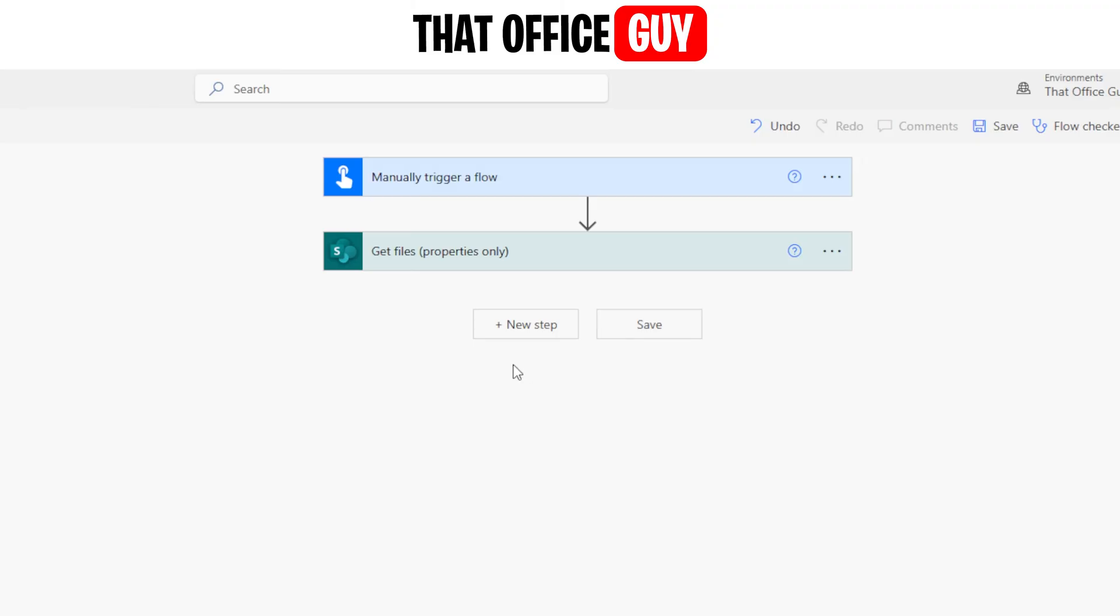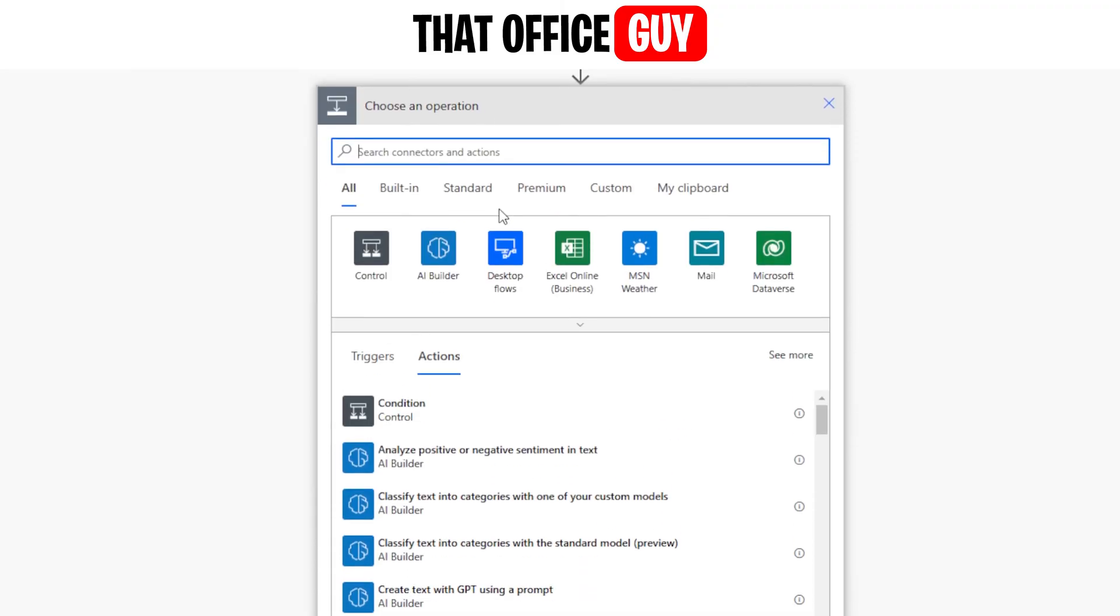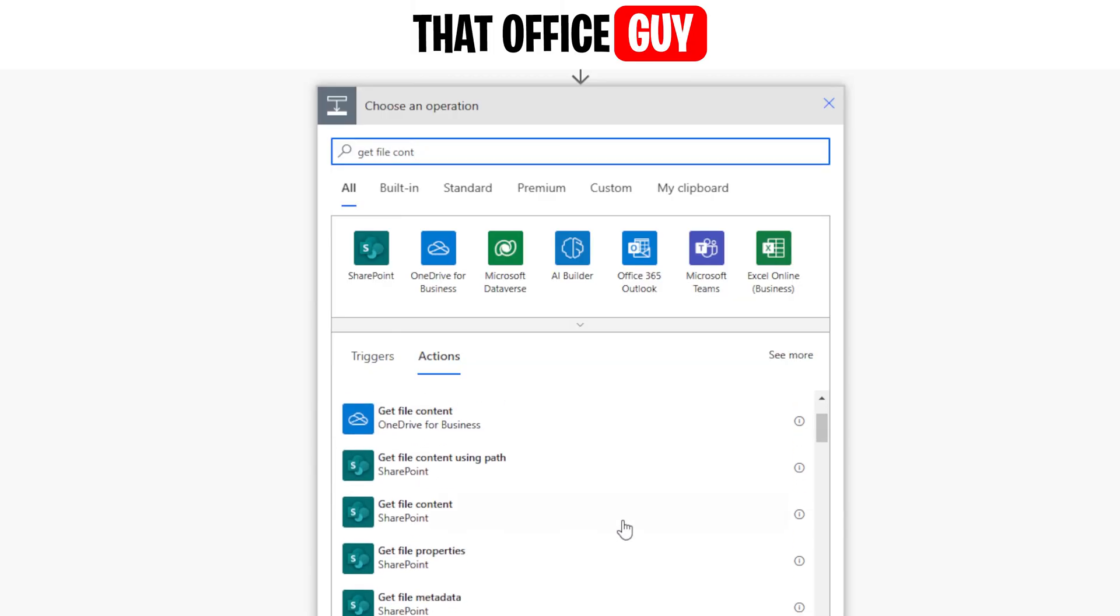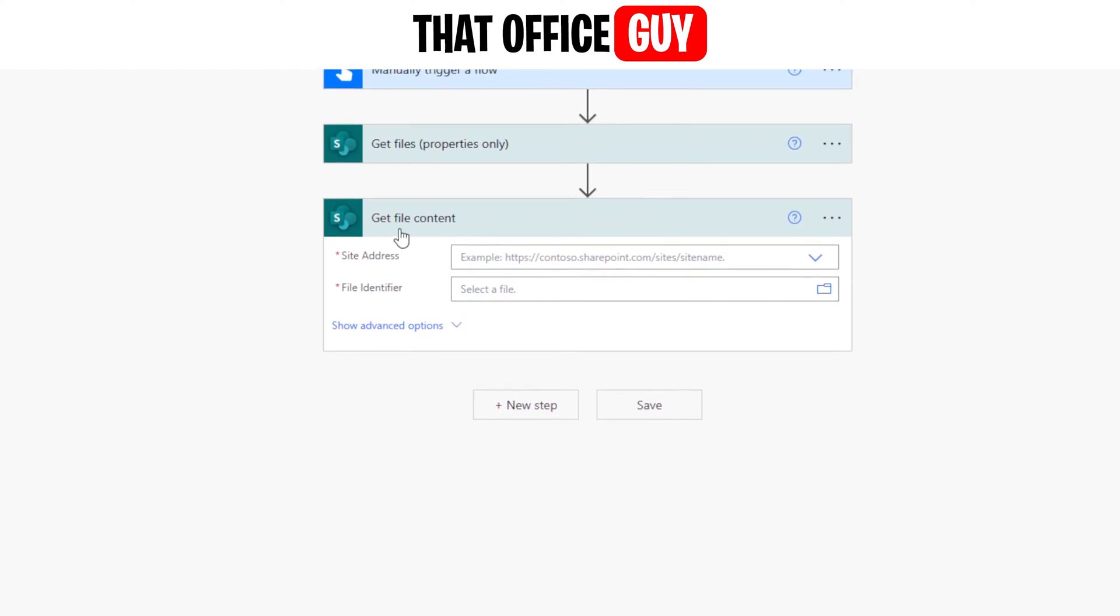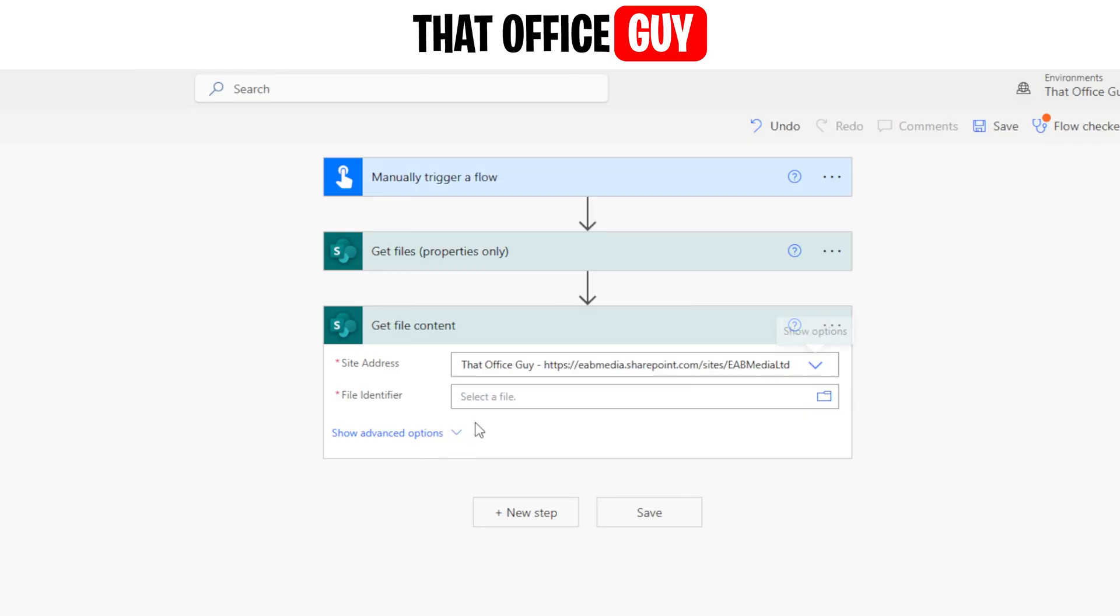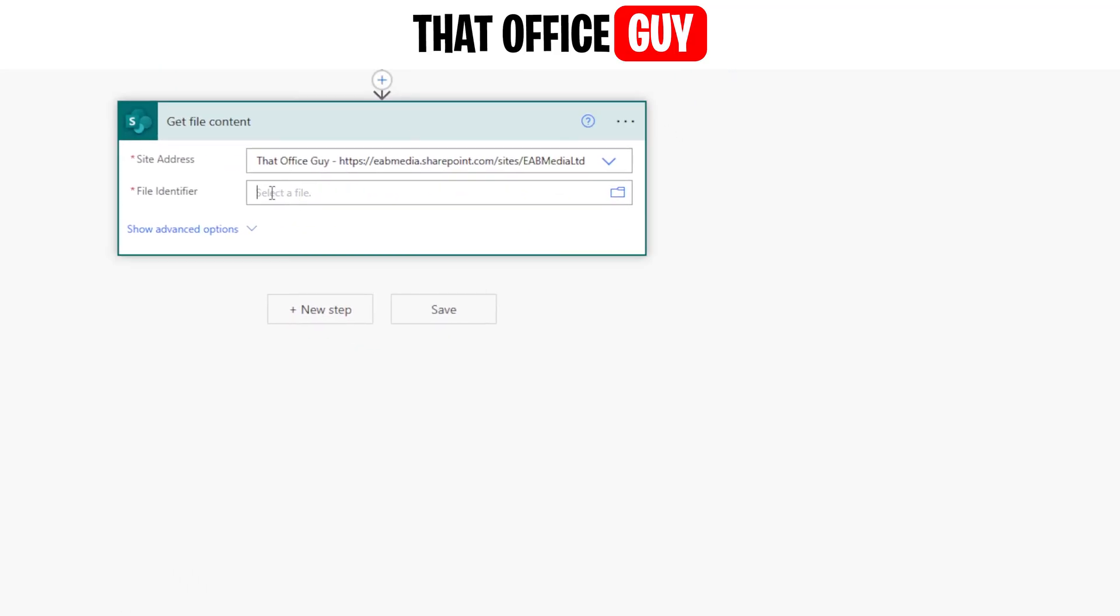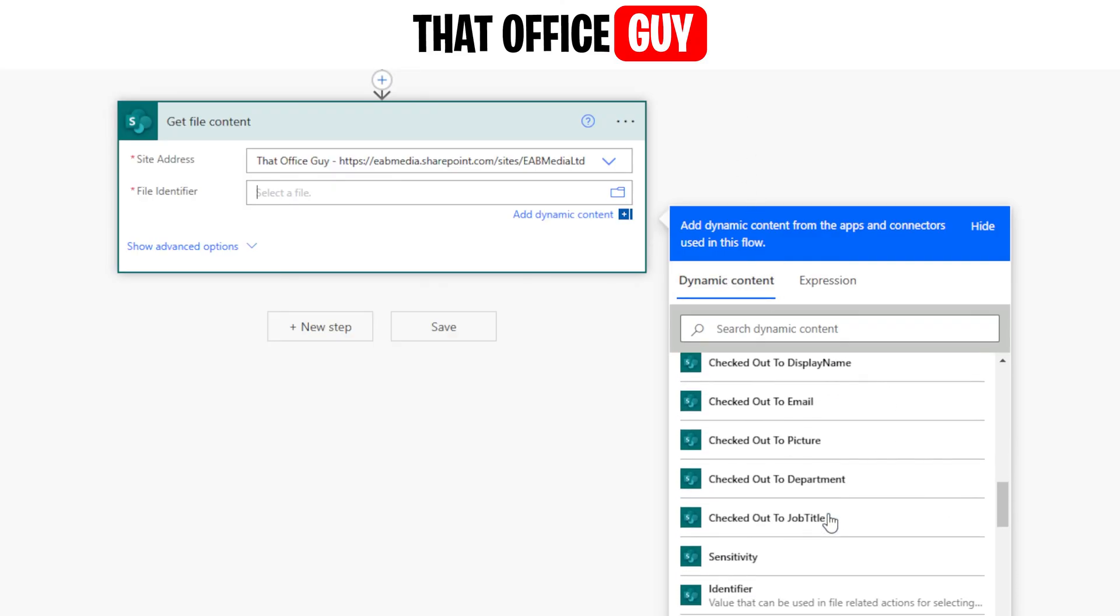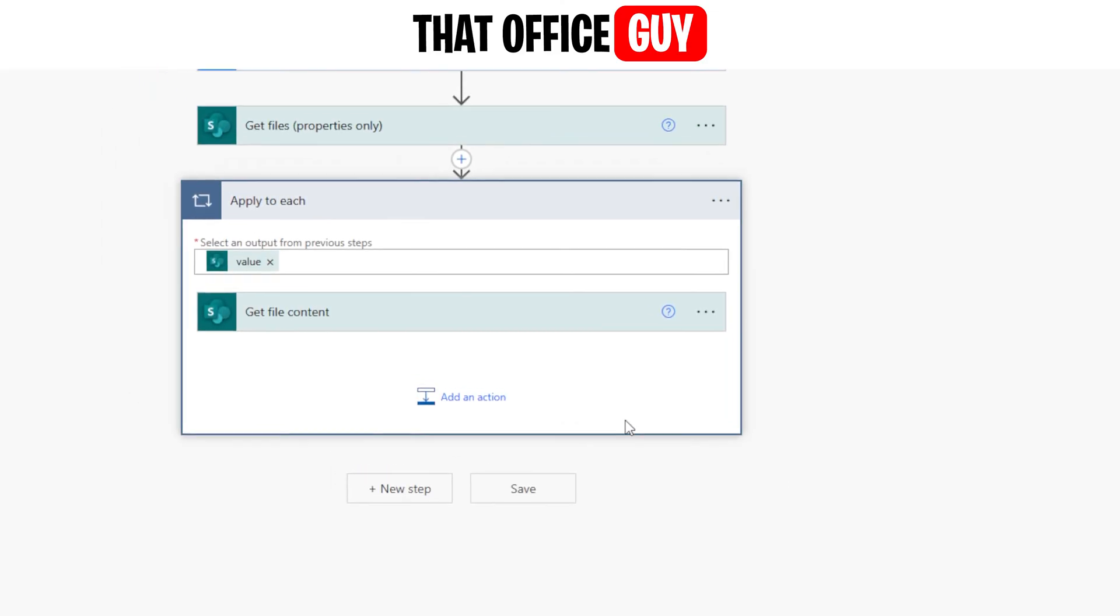So from there the next thing to do is to basically go into the next step. The next step is going to be to get file content. I'm just going to do that, and this time if you scroll down you can see there's something called get file content. I'm going to give that a click, and in here you're going to give it a SharePoint site. The SharePoint site is going to be the same as the one that's listed above, and this time it's asking for a file identifier. Instead of clicking in that little folder icon there, we're going to go ahead and click inside this little area. It's going to bring up our dynamic content and in here we're going to scroll down until we find identifier. It is right here. I'm going to give that a click.